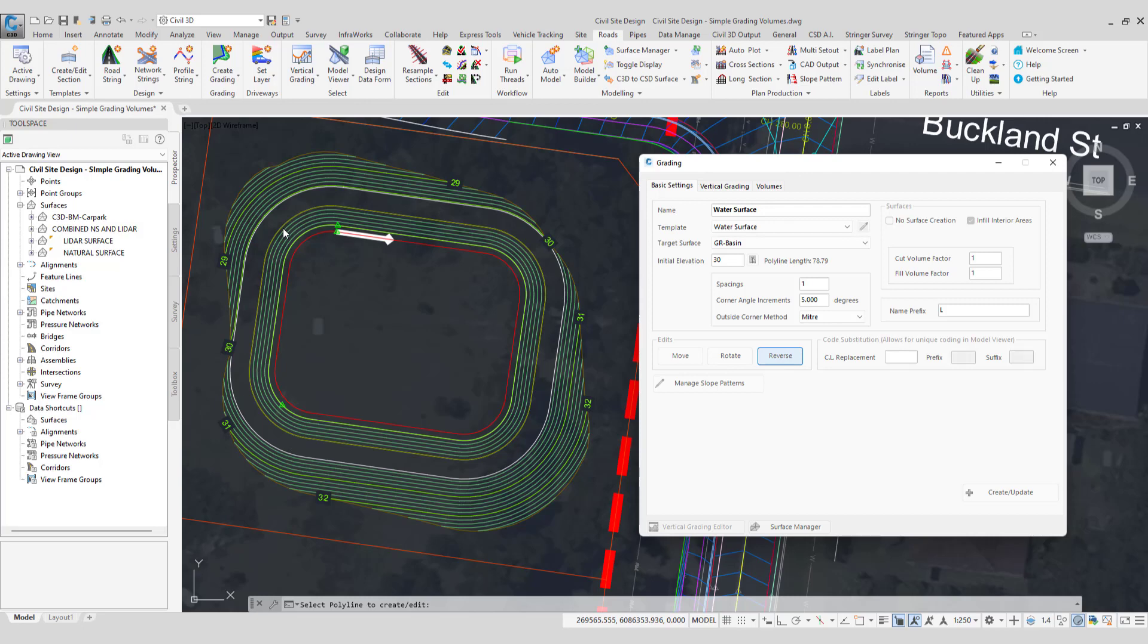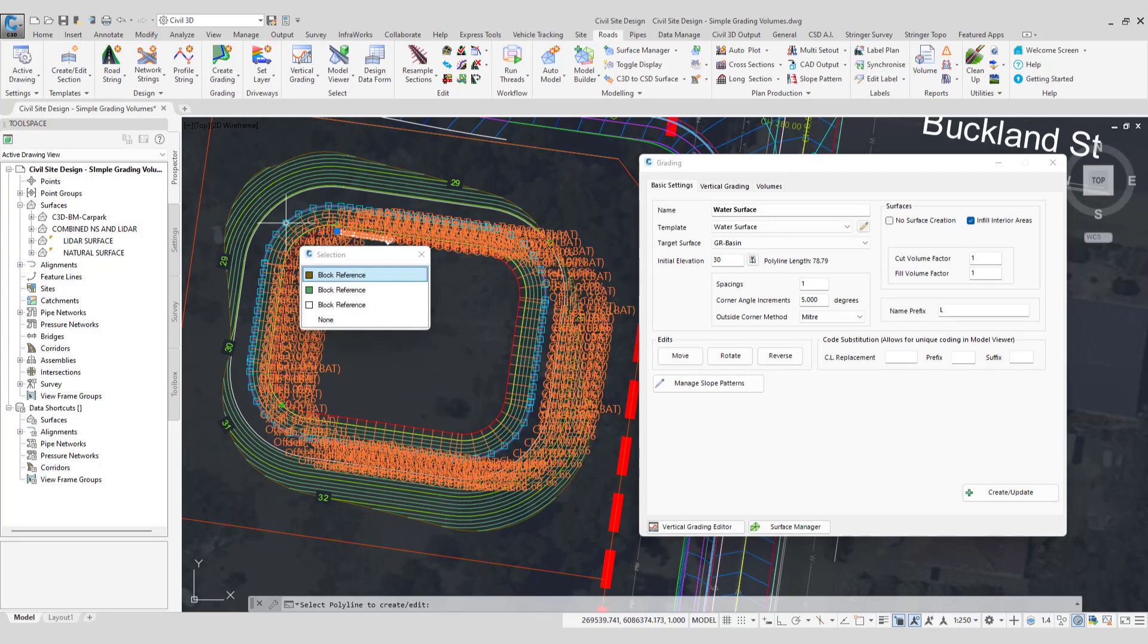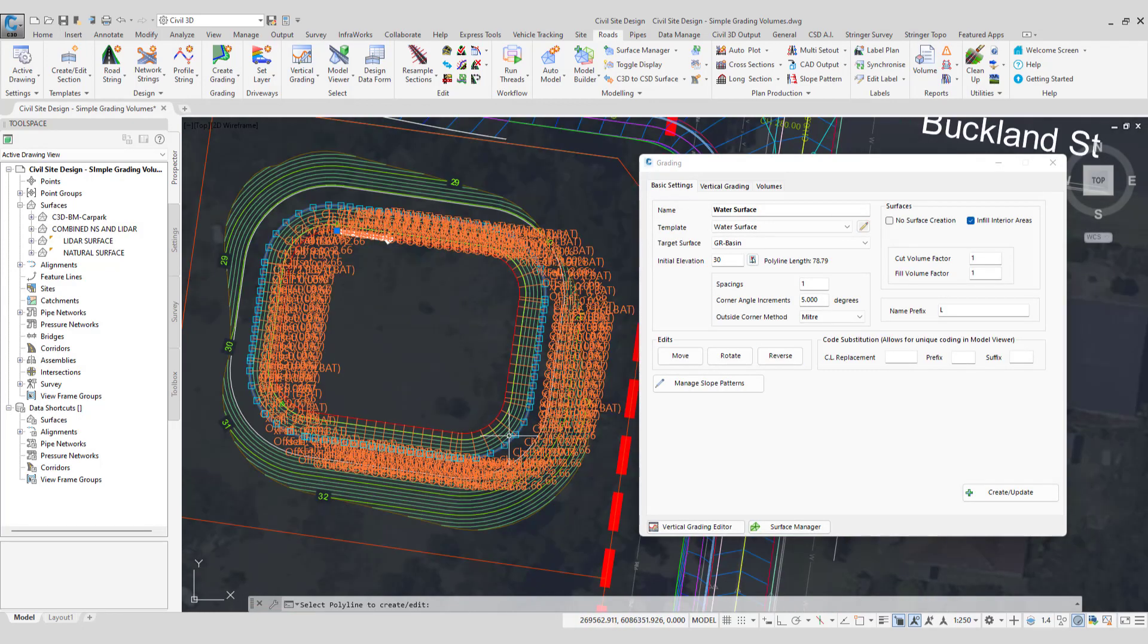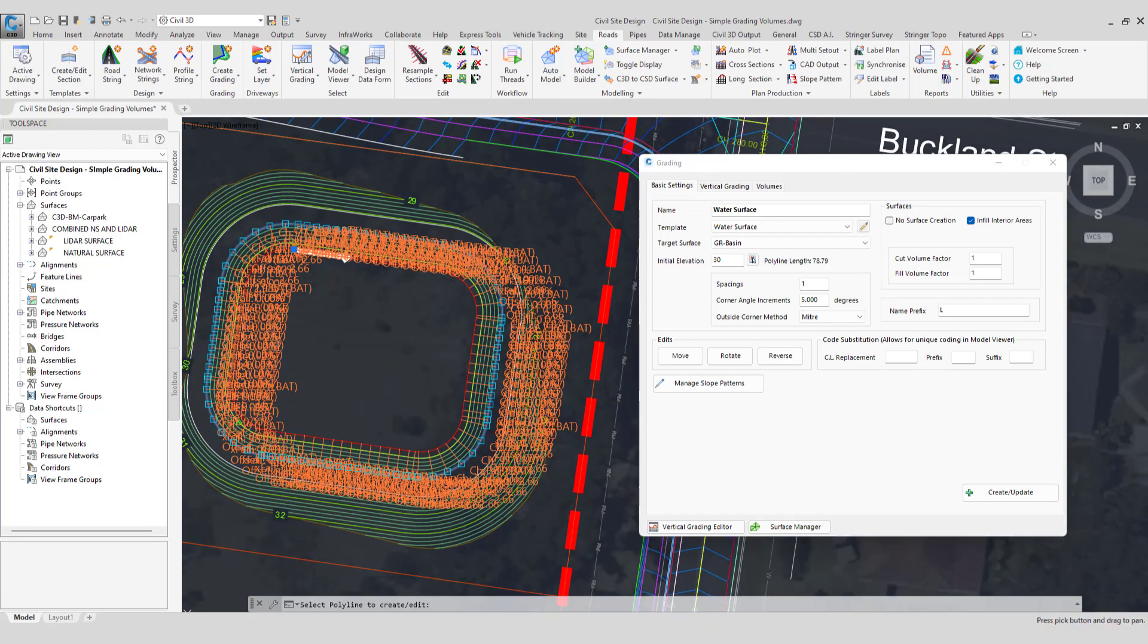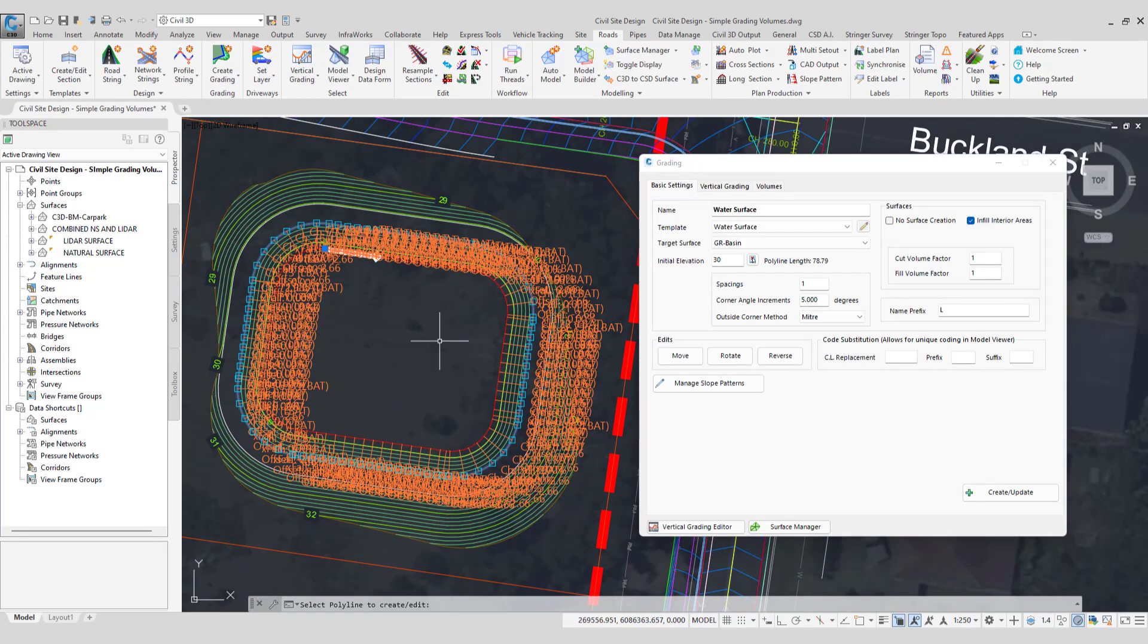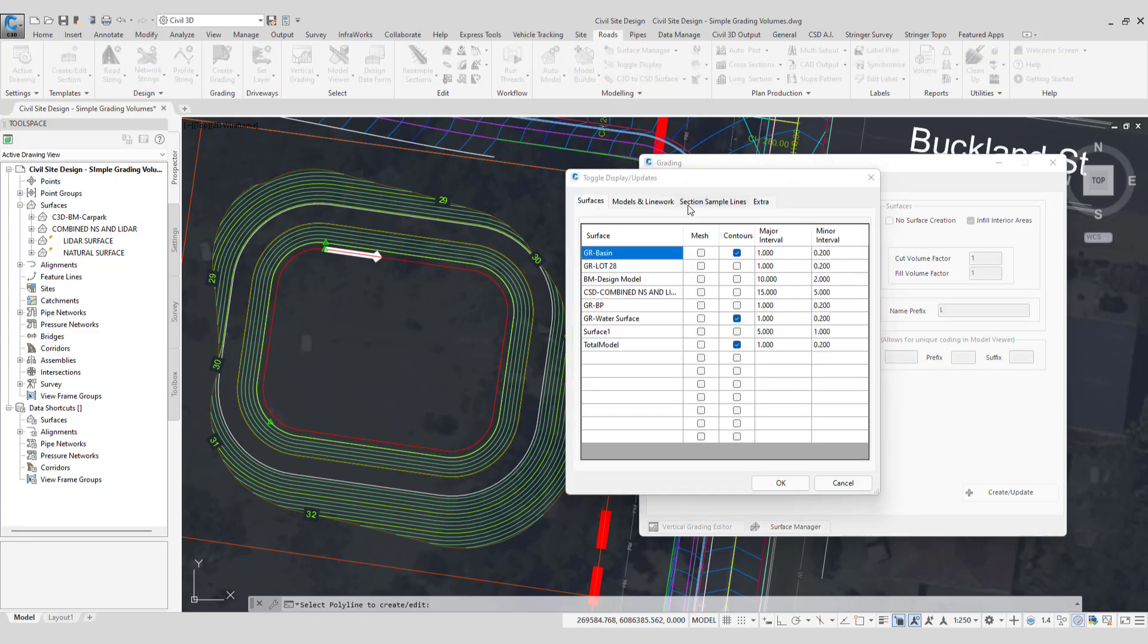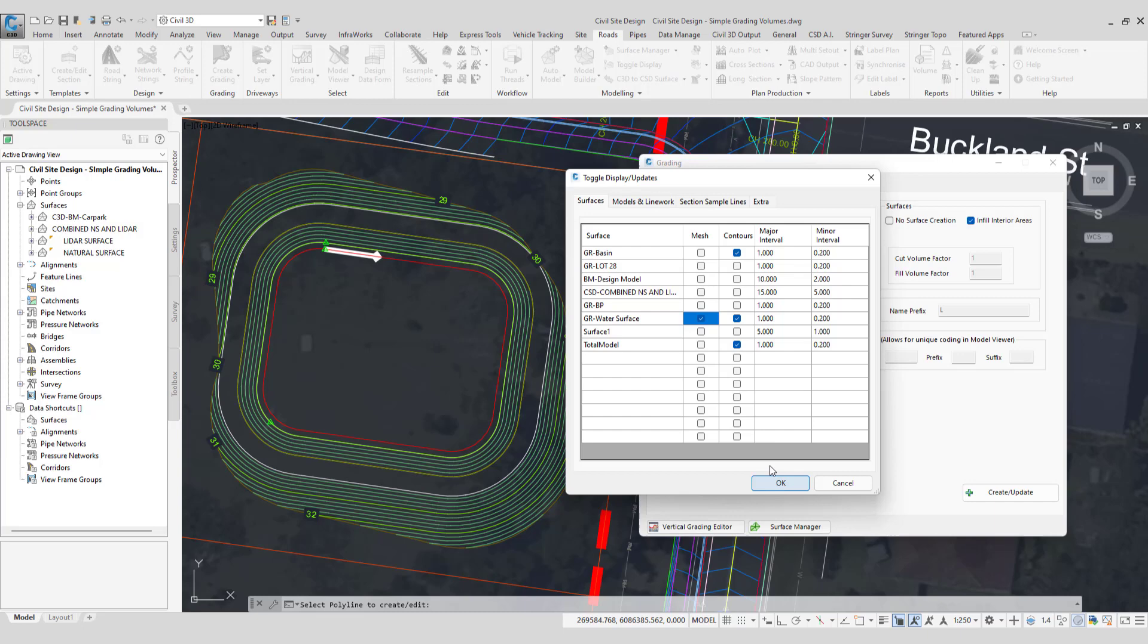So all I'm doing is left clicking on the line work to generate these particular grips. There we go. Now we can see that the batter is being transferred from that code all the way out. To validate this what I'll do is just go to toggle display. And then in toggle display we now have a water surface. So I'm going to click on mesh and click OK.